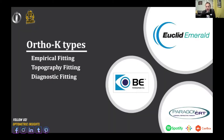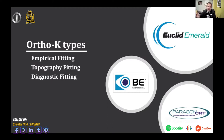With orthokeratology, there are many products on the market. You need to pick whether you want empirical fitting, topography-based fitting, or diagnostic fitting. Shout out to Euclid — they do a fantastic job with empirical fitting. You send in the K's, the Rx, and the HVID (horizontal visible iris diameter), and you basically just prescribe the lenses without doing a whole lot of fitting. One study shows about 80–85% success with the first set of lenses.